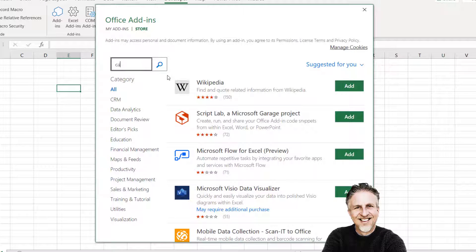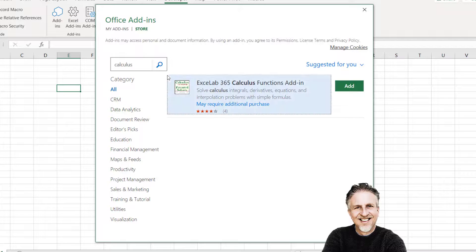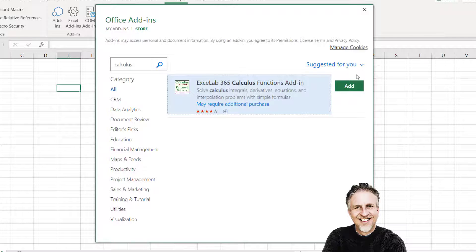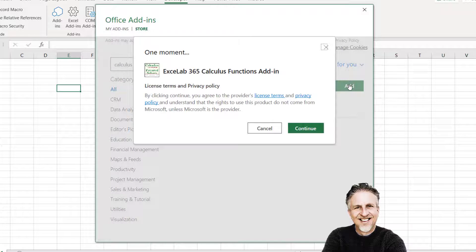If I typed in calculus, here is an add-in for calculus functions. So what I would do is I click on Add and then Continue.